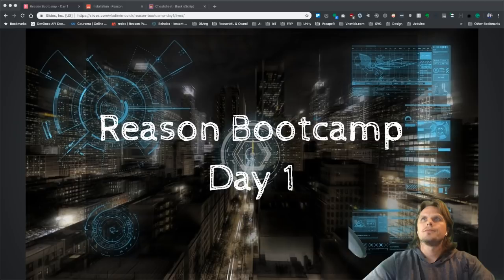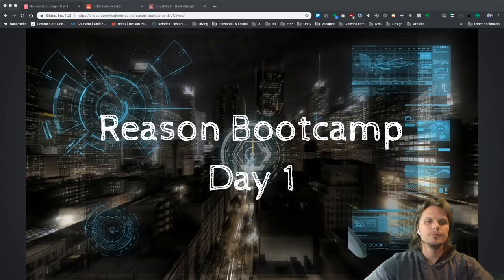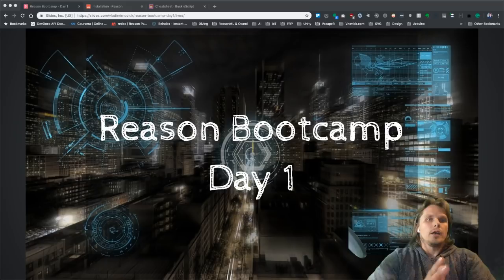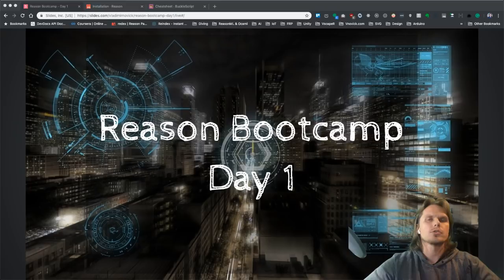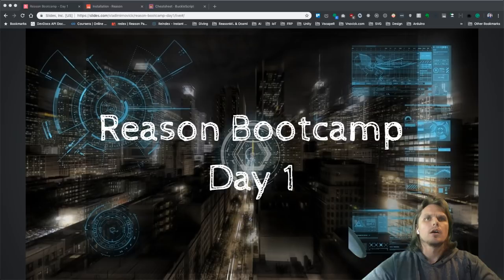Hey everyone, I'm live now. I'm really excited to start with this ReasonML bootcamp. I will be monitoring the chat but I won't be constantly on it, so if you have some questions just throw them in. Thanks to TylerMcGuinness.com for letting me do this free bootcamp for you. Let's start.